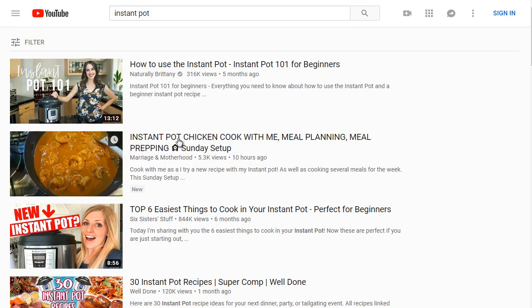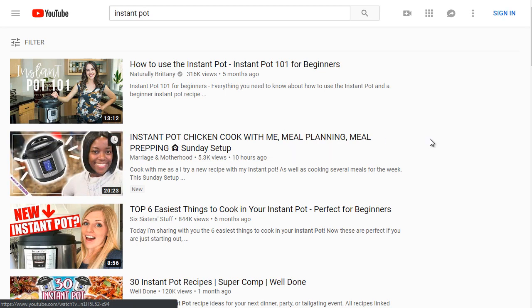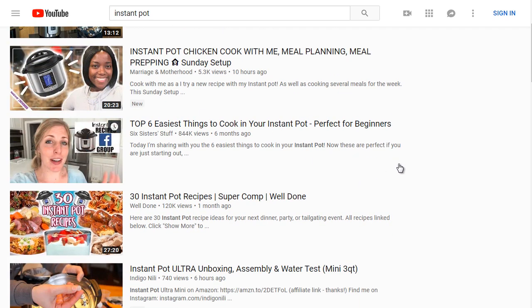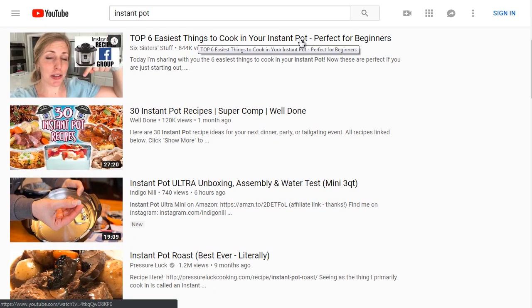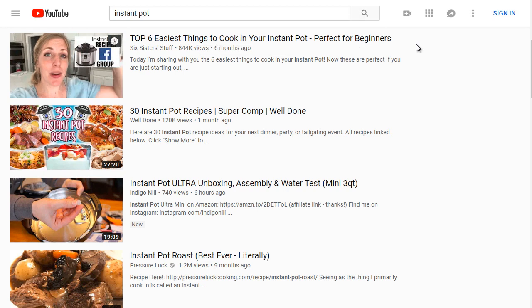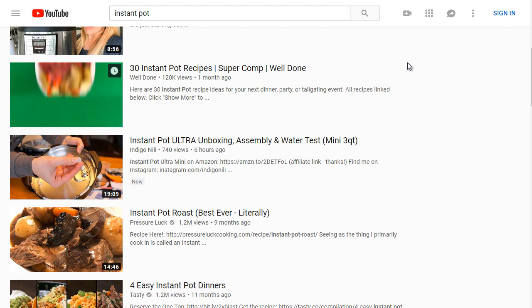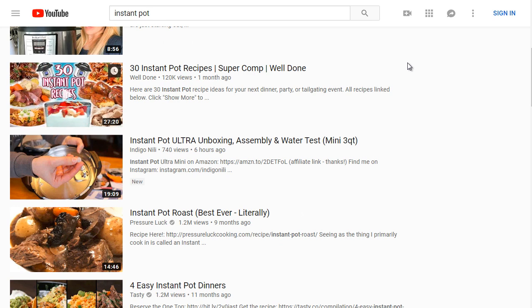Take a look — this result is related to Instant Pot chicken, which means a lot of people are searching for it, and that might be why this second video ranks so high. As we scroll down, keep an eye on the thumbnails because thumbnails are key. We've got 'Top Six Easiest Things to Cook in Your Instant Pot.' As an Instant Pot user, I really didn't know what recipes were out there that would fit the Instant Pot, because it pressurizes the food and you need a little bit of liquid inside.